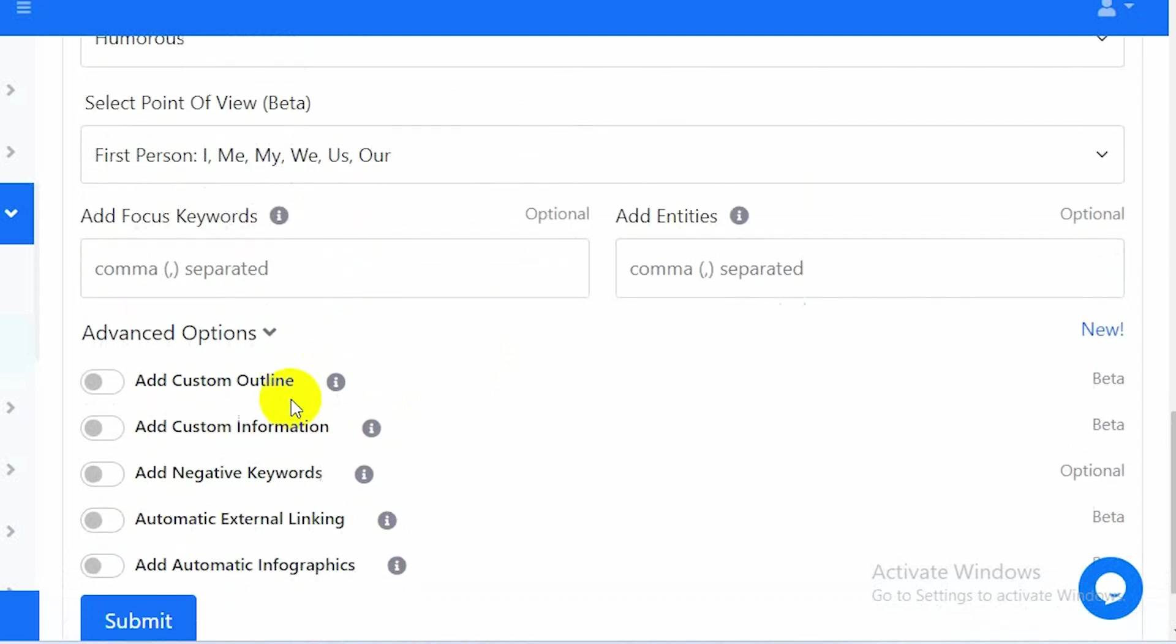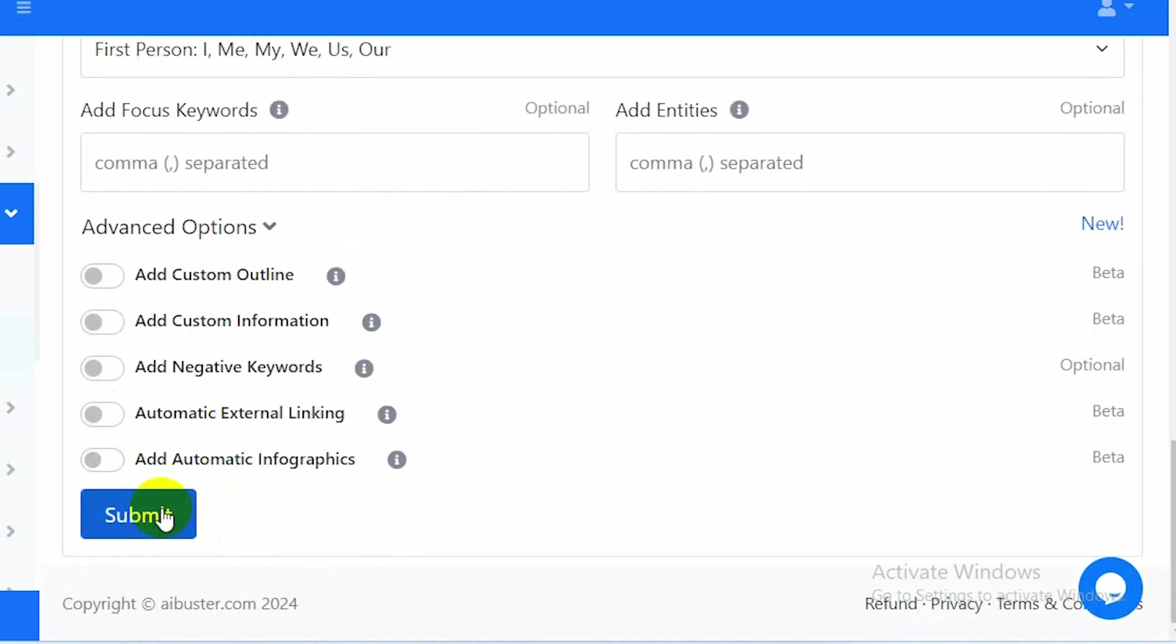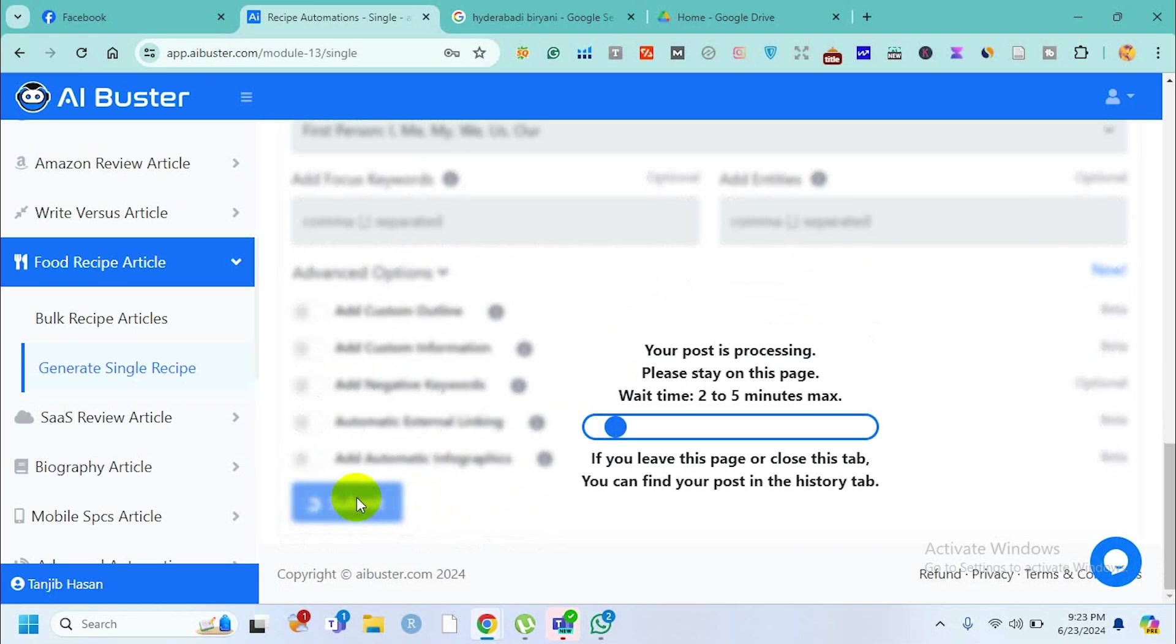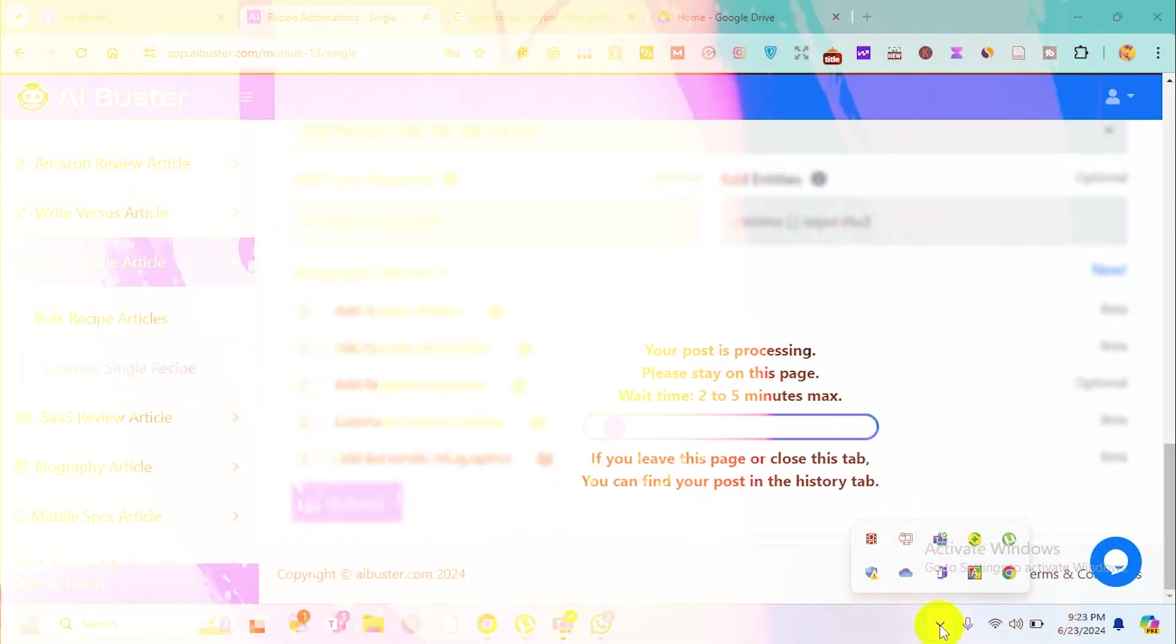For this content I put advanced options off, and then I click submit. It will take two to five minutes to produce the content.